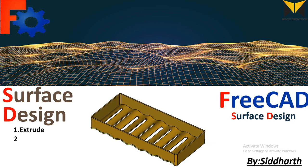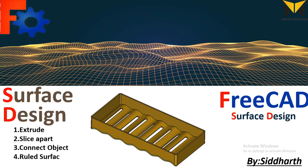First is extrude, second is slice apart, third is connect object tool, fourth is ruled surface, and fifth is fillet and offset tool.